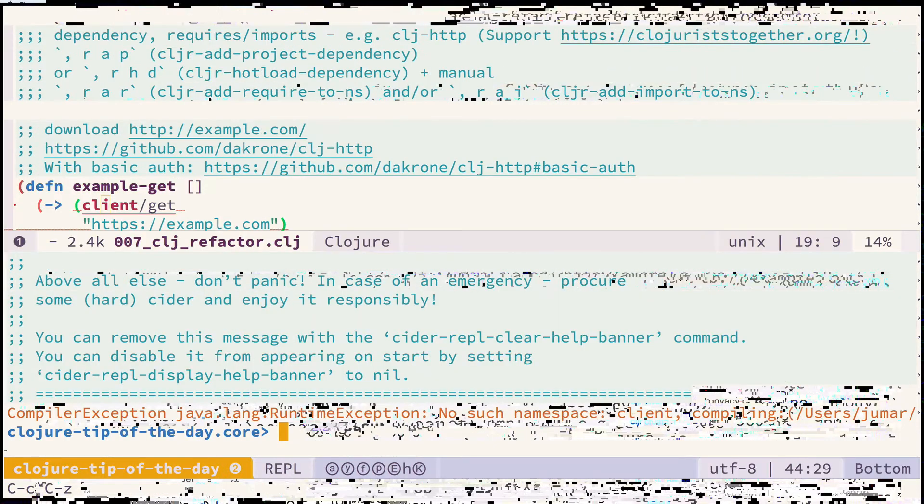Let's start with a simple example of downloading data from the internet. I know I can use quite well-known clj-http library. Unfortunately I don't have it on my classpath and I already have REPL running.